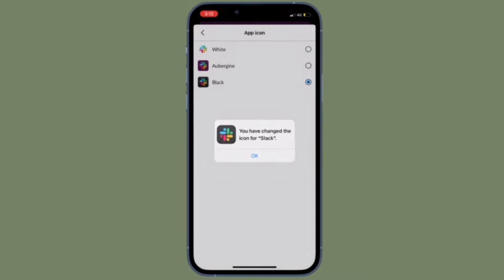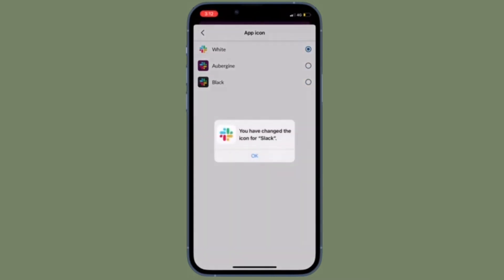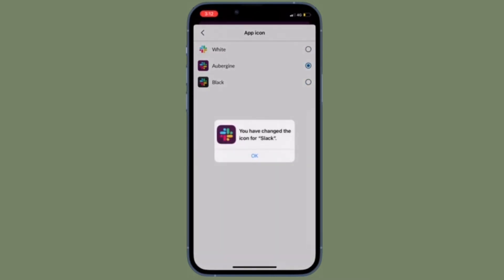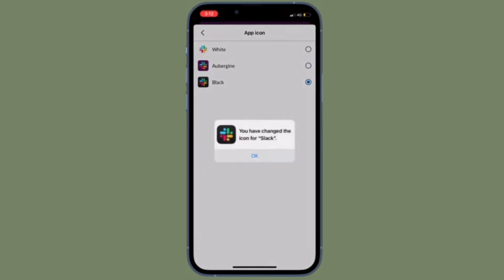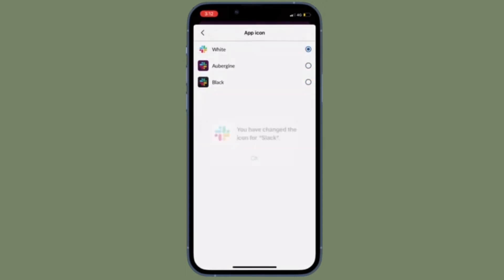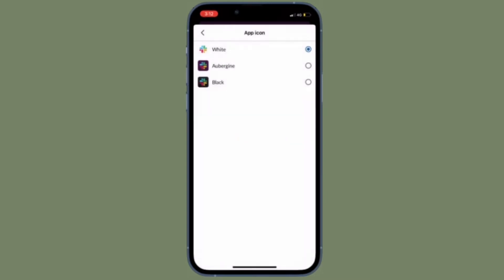What's more, Slack also allows you to change app icon. So just in case you are fond of Slack and willing to customize it, let me show you how to change Slack app icon on your iPhone or Android device the quick way.